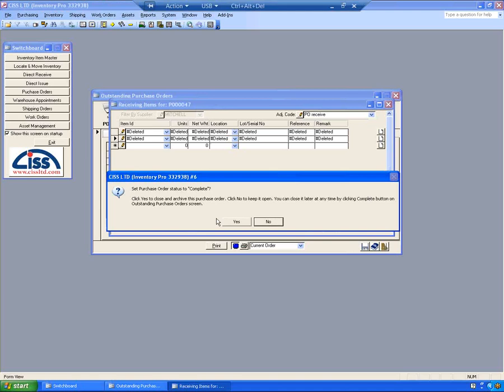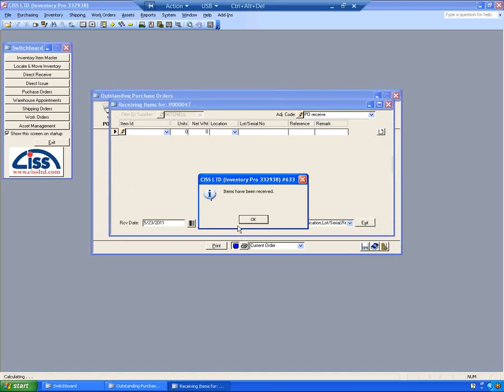If this had been a blanket purchase order or if I'm only receiving a partial order, I would click No here and leave the purchase order outstanding. In this case, I received the entire PO. I'm going to click Yes and complete the order.